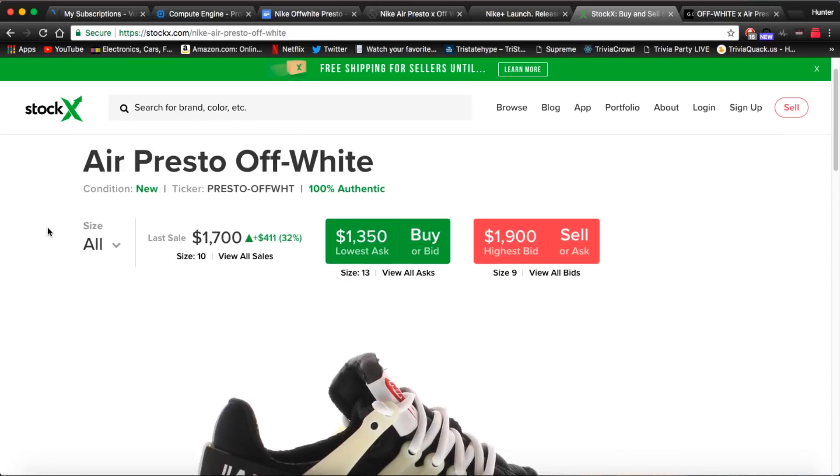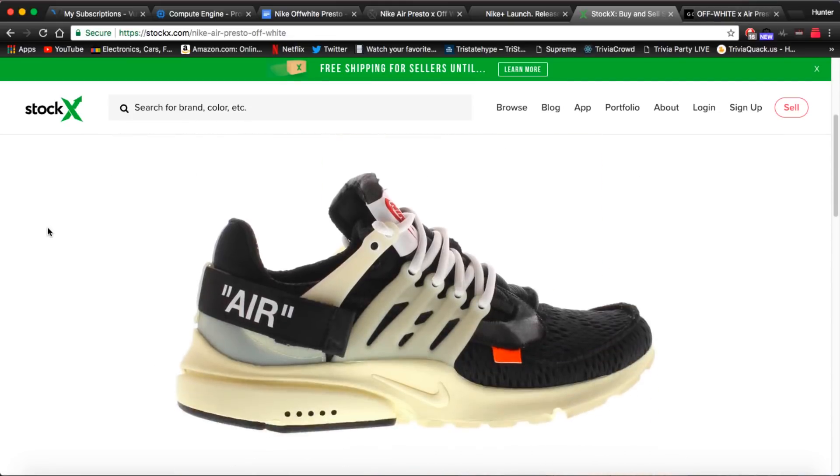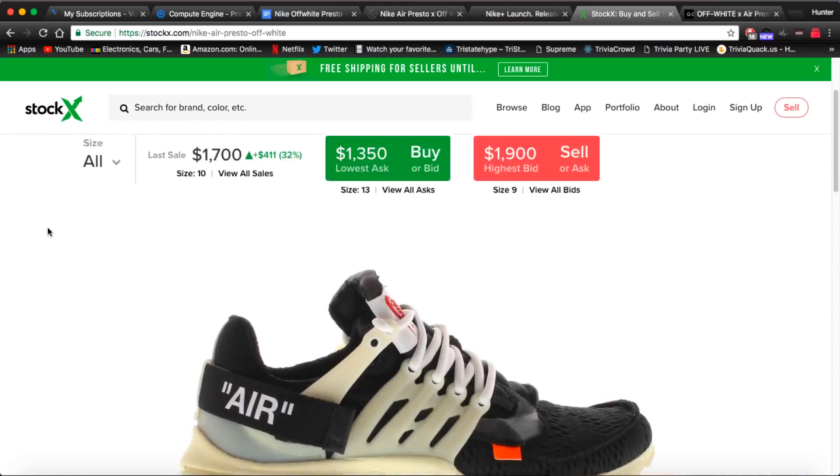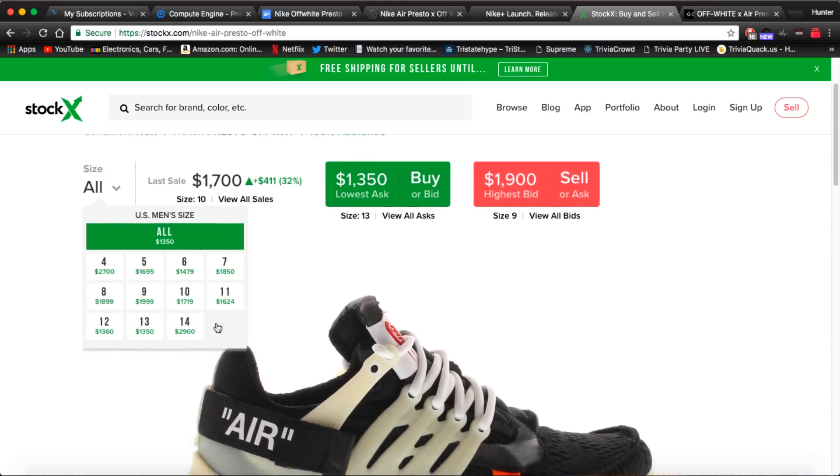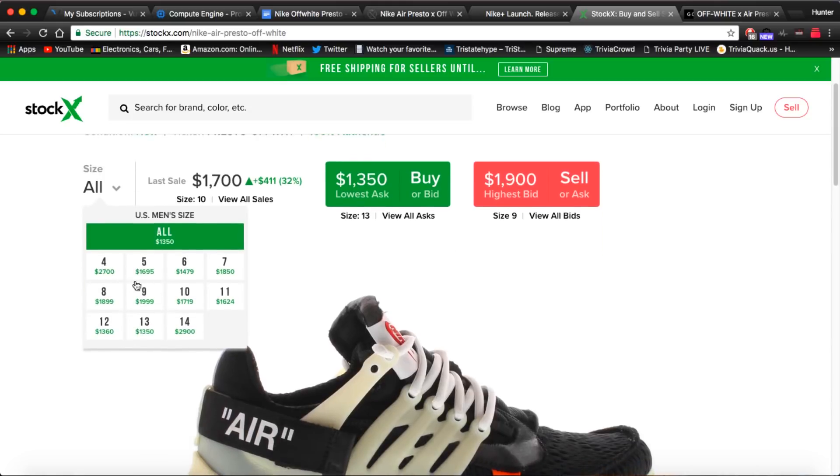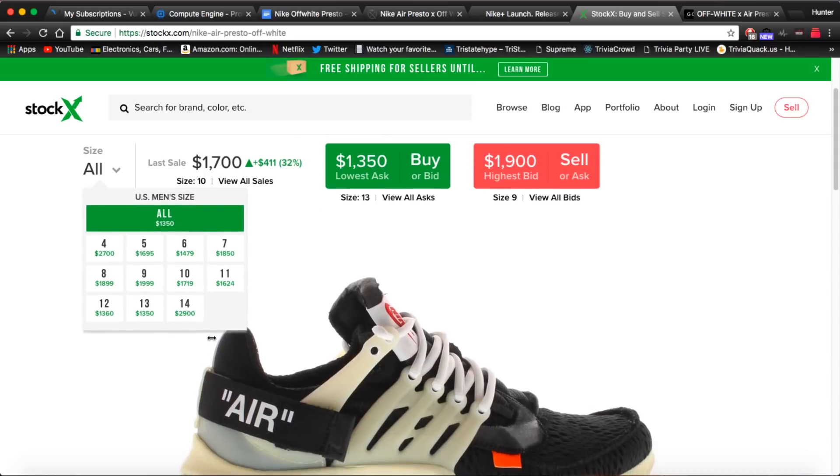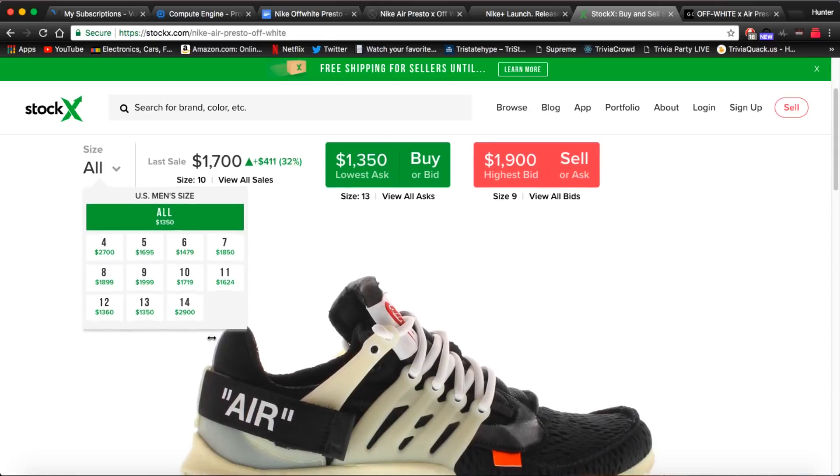As you can tell by the old Off-White we can definitely see that the value will go up over time. So if you can hold them I would highly suggest holding them for 4 to 6 months maybe. And as we can see on the old one size 4 and size 14 which is the smallest and biggest size are going for the most money.